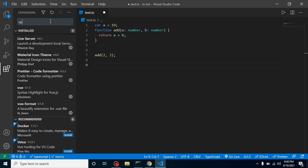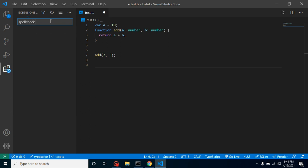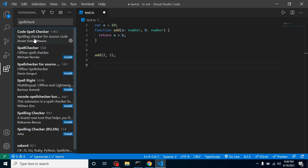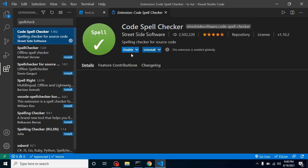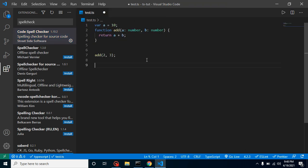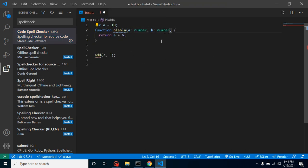You can type 'spell check' here and install it. I already installed it so it's showing me the uninstall option. If I simply put here 'blah blah', you can see it makes a blue underline to tell us there is a spelling problem.